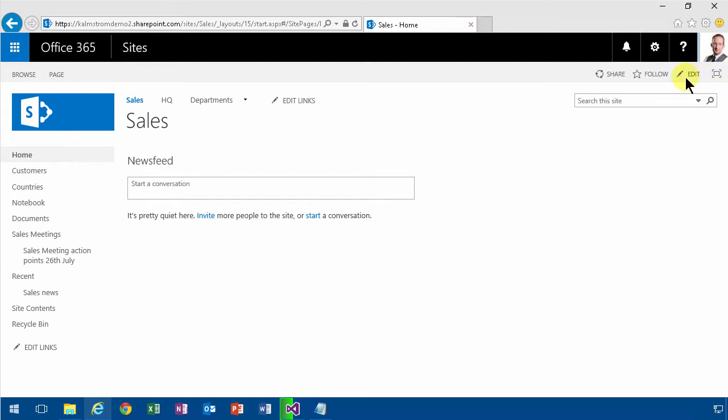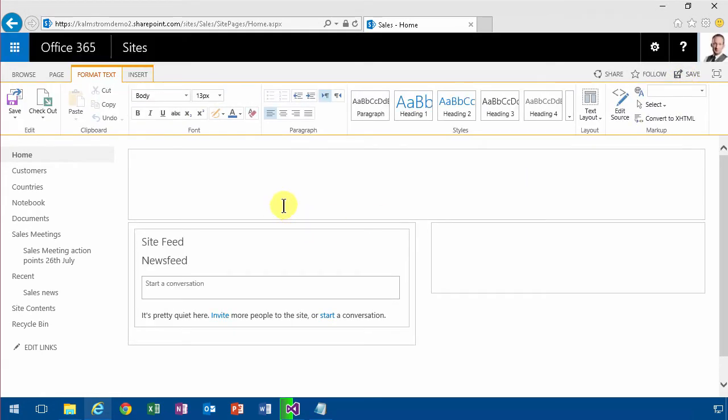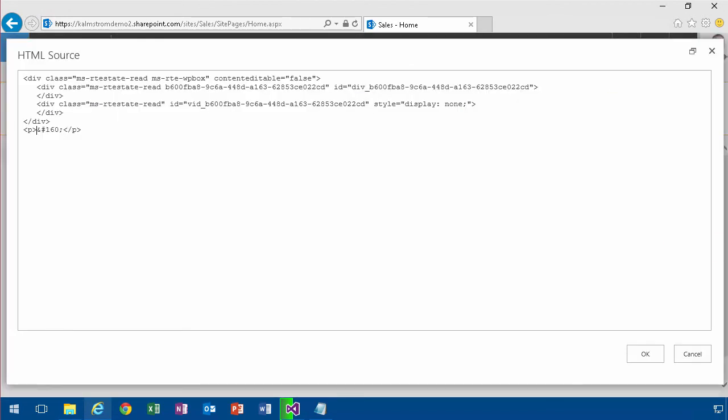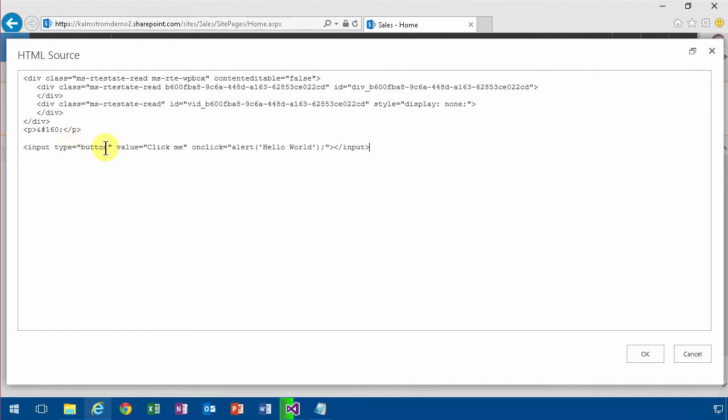If you just add your JavaScript directly into your site page, you might have noticed that it gets deleted. So if I go in here and edit source and just paste in some code that I have—very simplistic JavaScript code that shows you an input button with the value 'click me.'